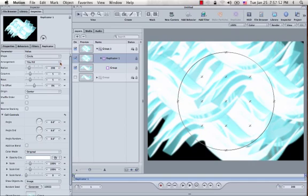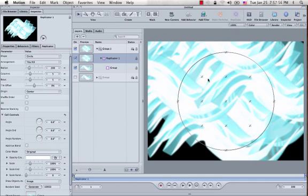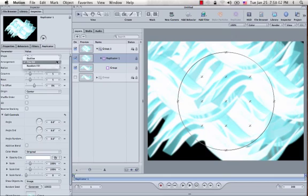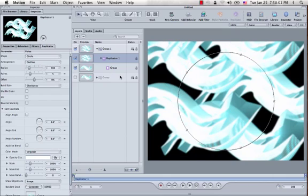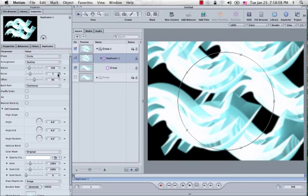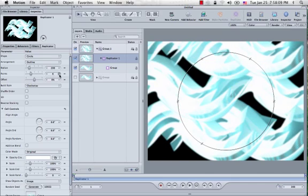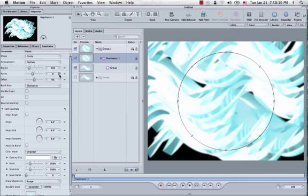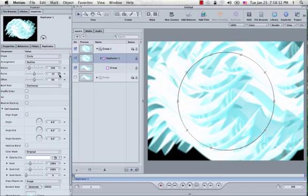I changed it from tile fill, which obviously puts them inside and at points along the circumference of the circle. But we're just going to do outline, and it will line them up all along the circumference. I changed the points, I think, to about 8 or 9, or maybe even 10. Let's just go with 10.